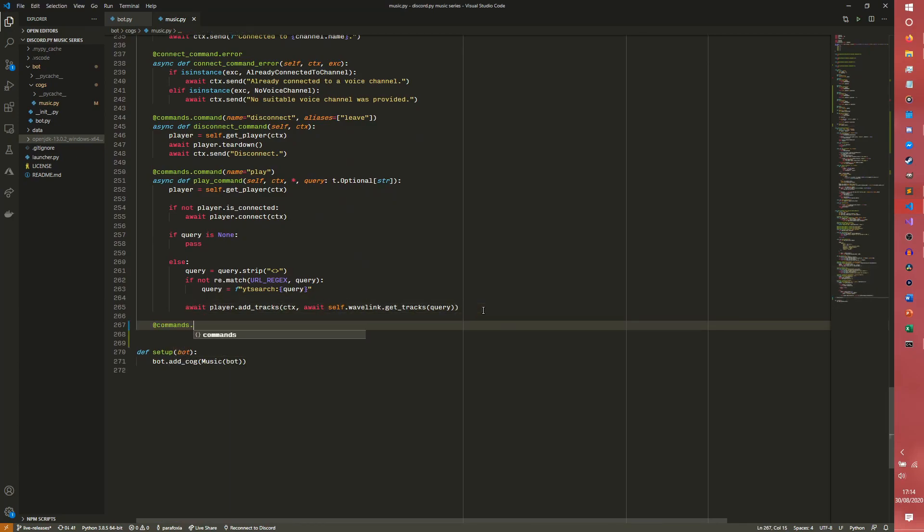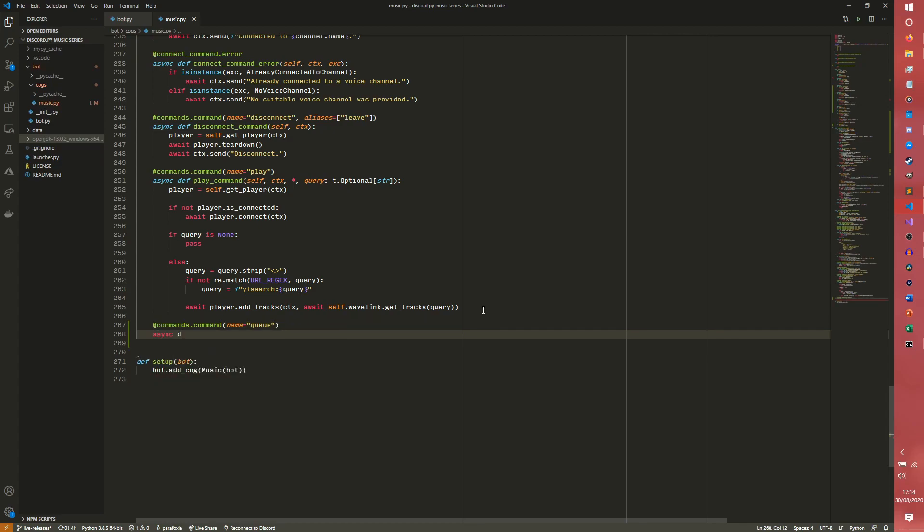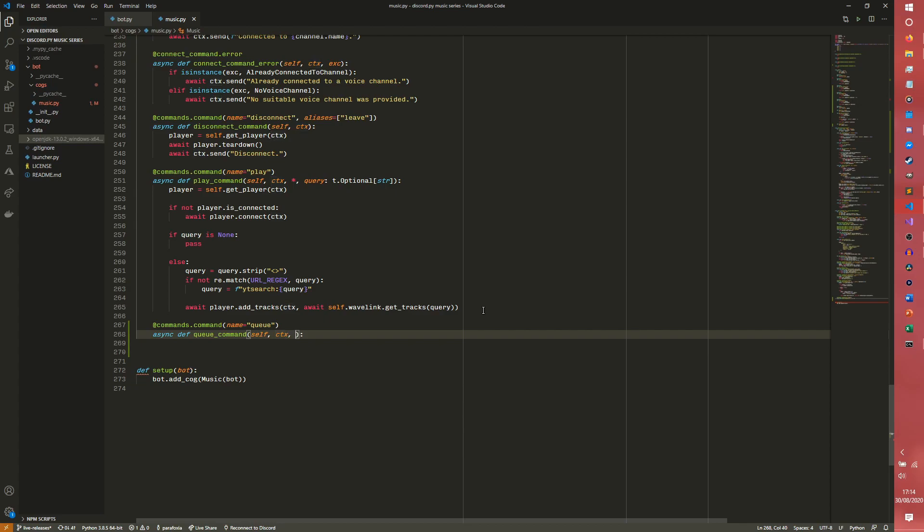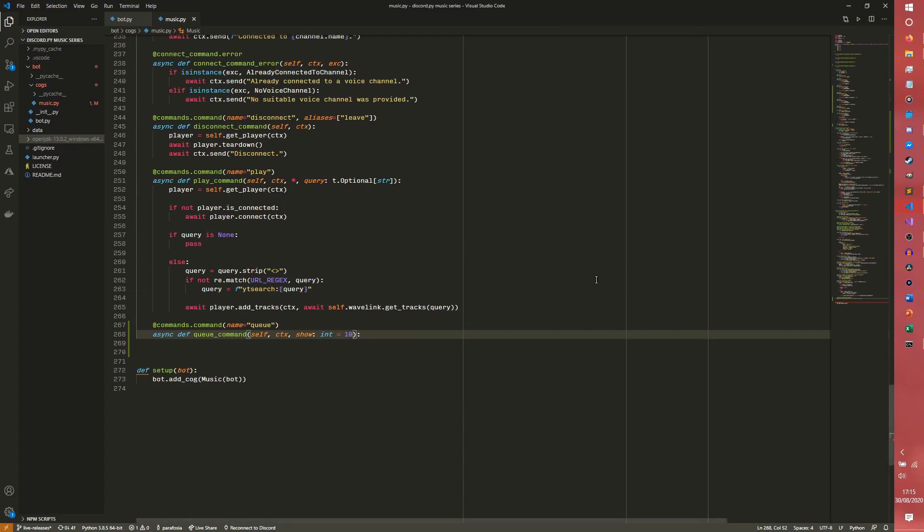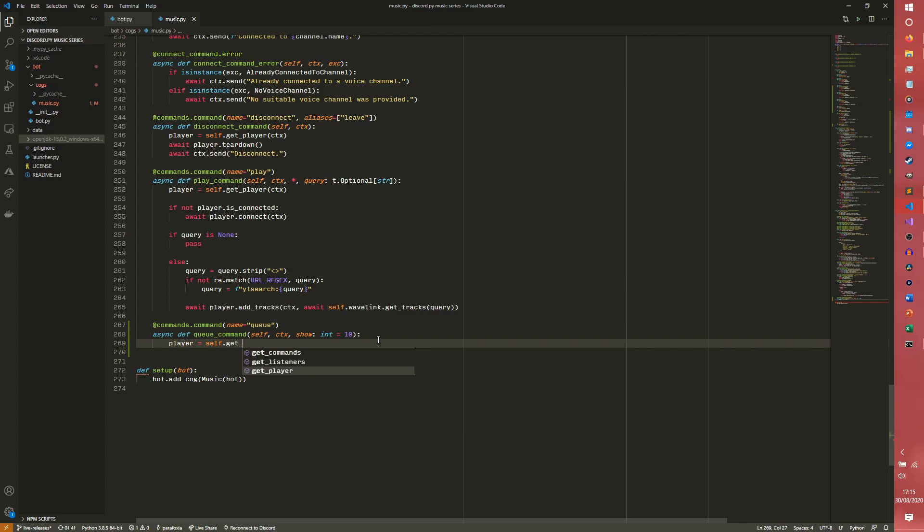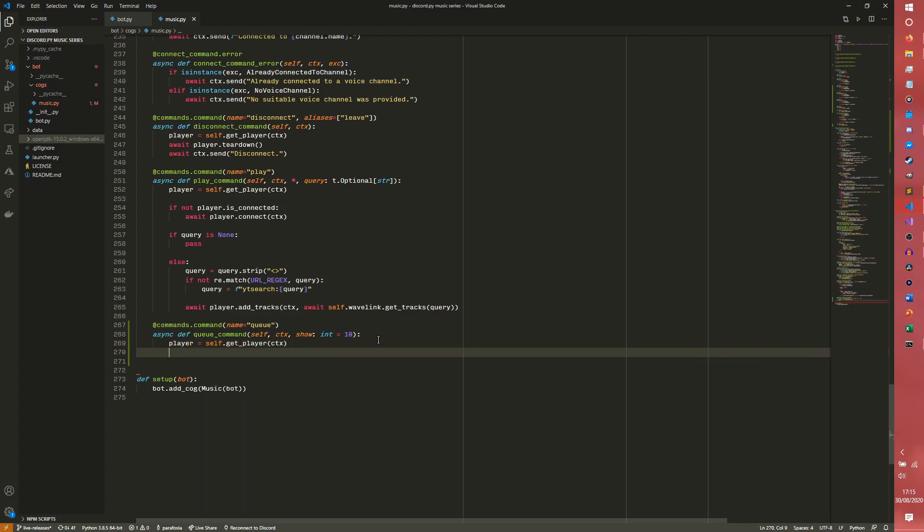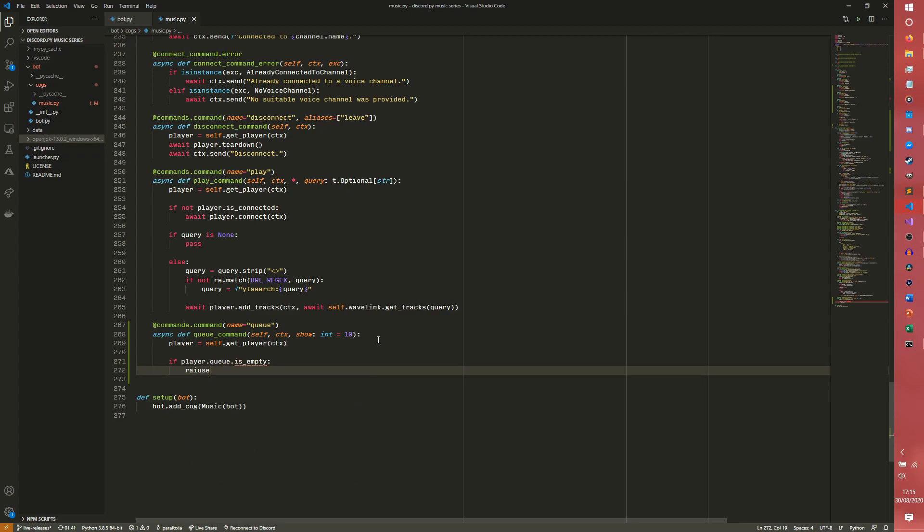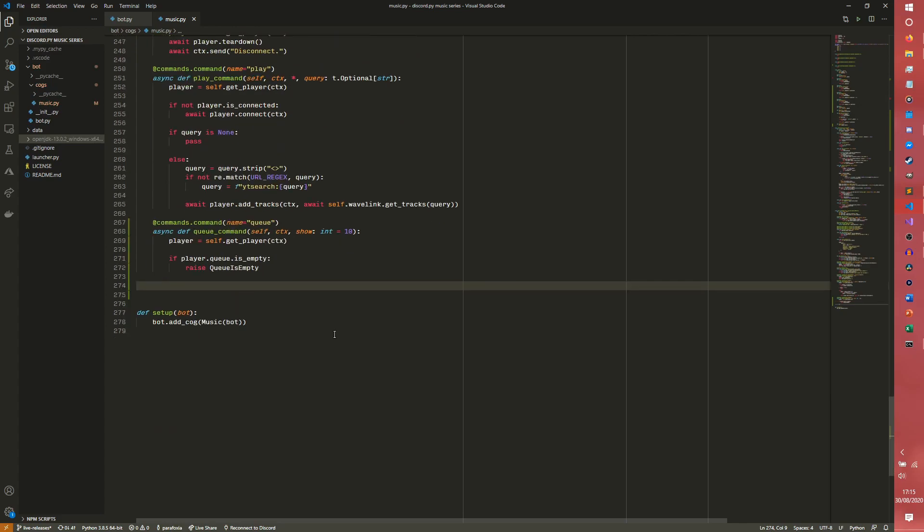So we need to come down to the bottom of our document here and we need to define our command. So we're going to do commands.command name equals queue. And we want our queue command self, ctx. I guess we could do show equals 10 or something. So we have player equals self.get_player ctx. If player.queue.is_empty, we want to raise our queue is empty error again.